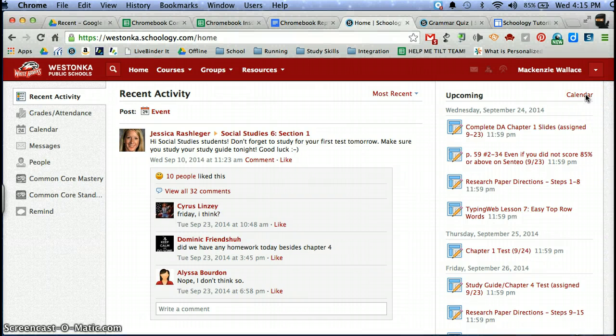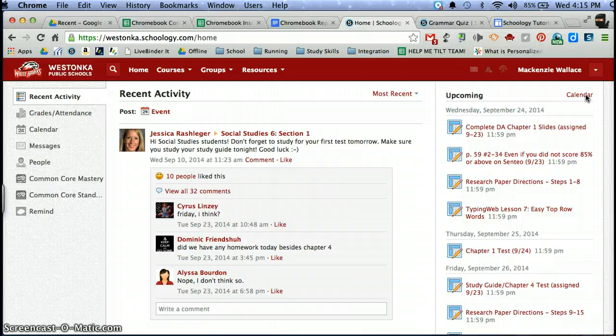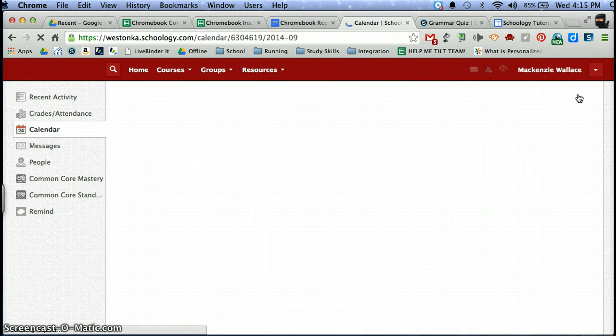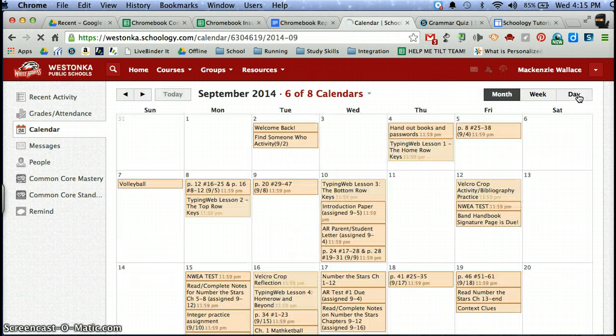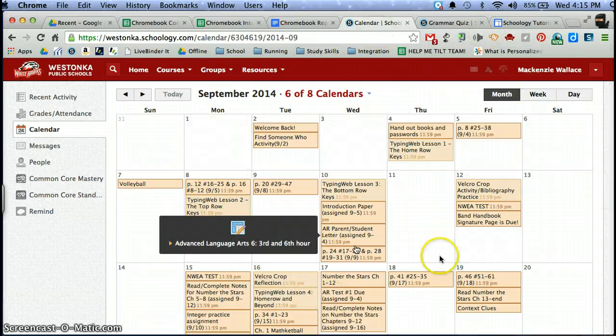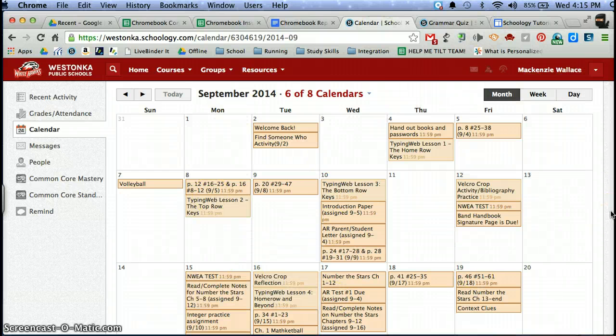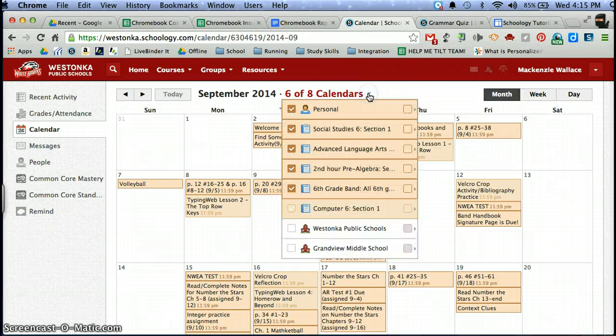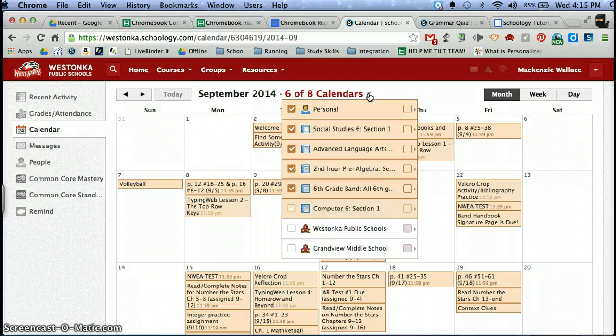When you click into your calendar feature, this is where you can see all of your assignments for the next month or so. But the problem is that all of the assignments kind of blend together. However, Schoology lets you customize and personalize your calendar by changing each course to be a different color so that you can distinguish the difference between them.